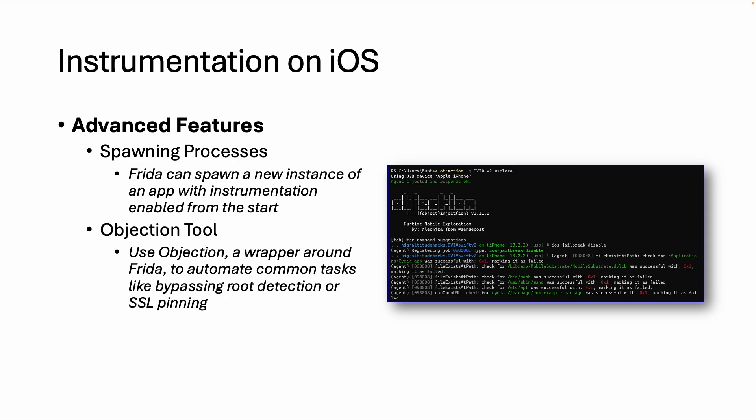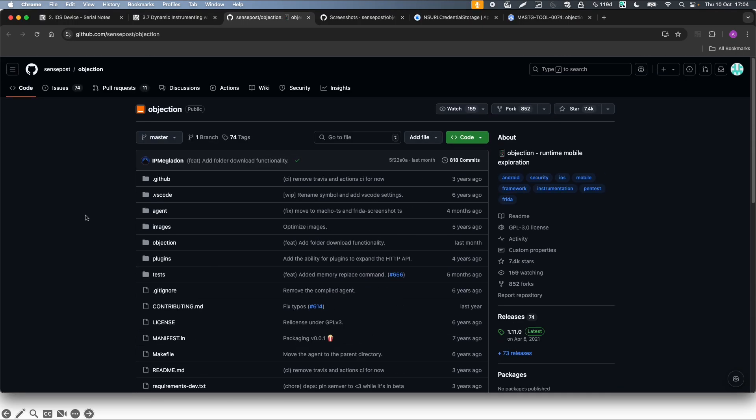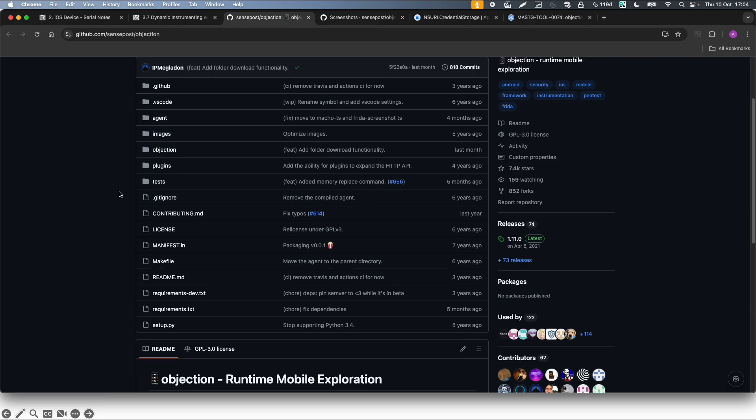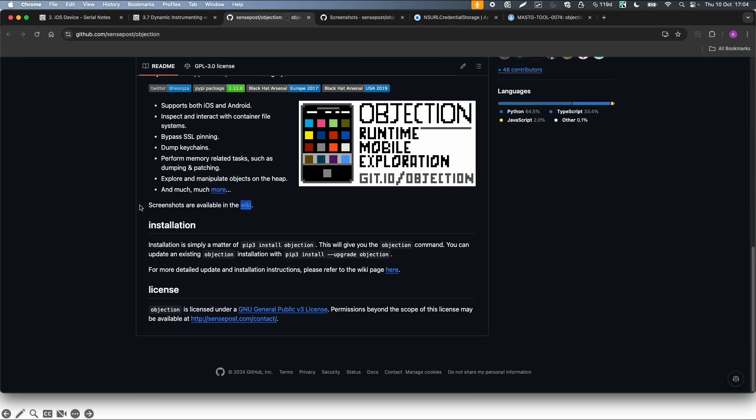So let's dive into the hands-on part. First, I want to point you to this GitHub repository about the tool Objection. It is a Python tool and it supports both iOS and Android. The installation is pretty easy, just pip3 install Objection.